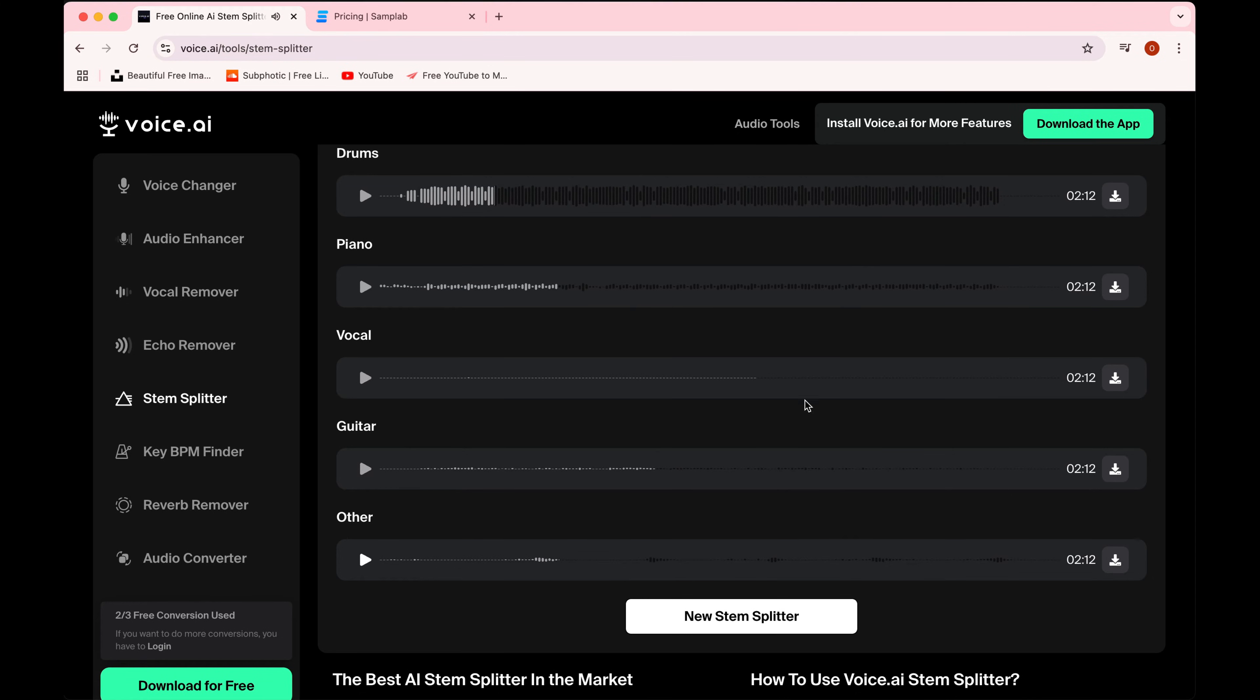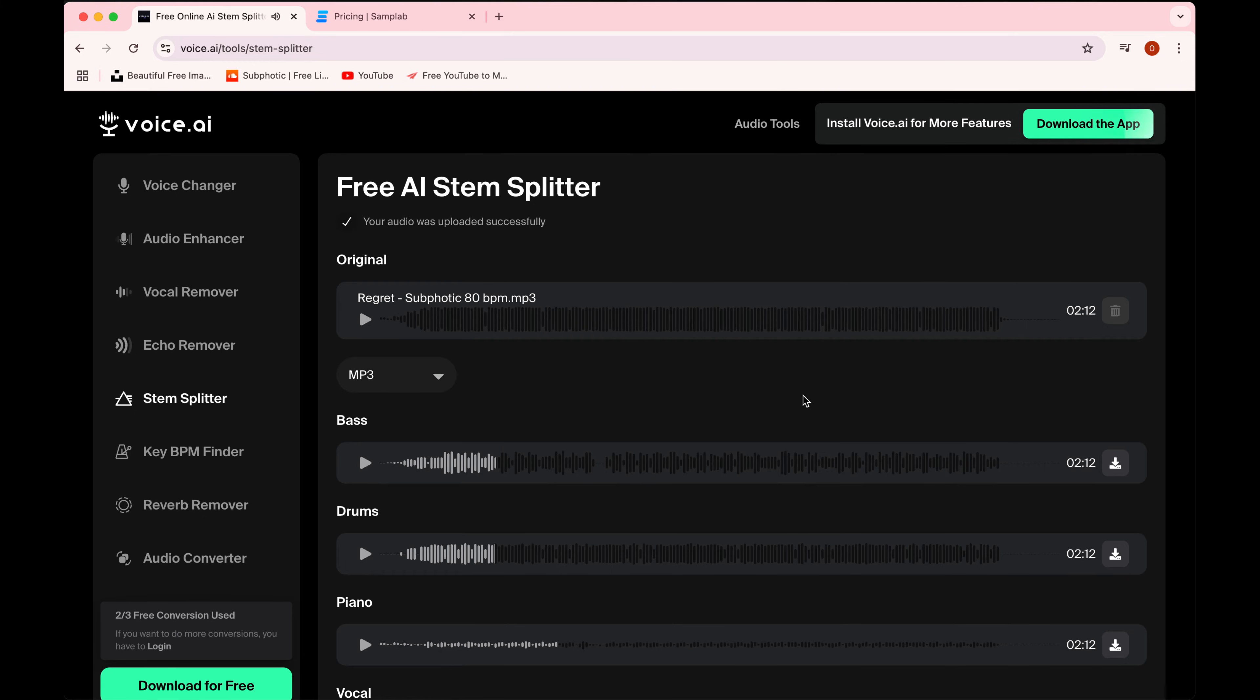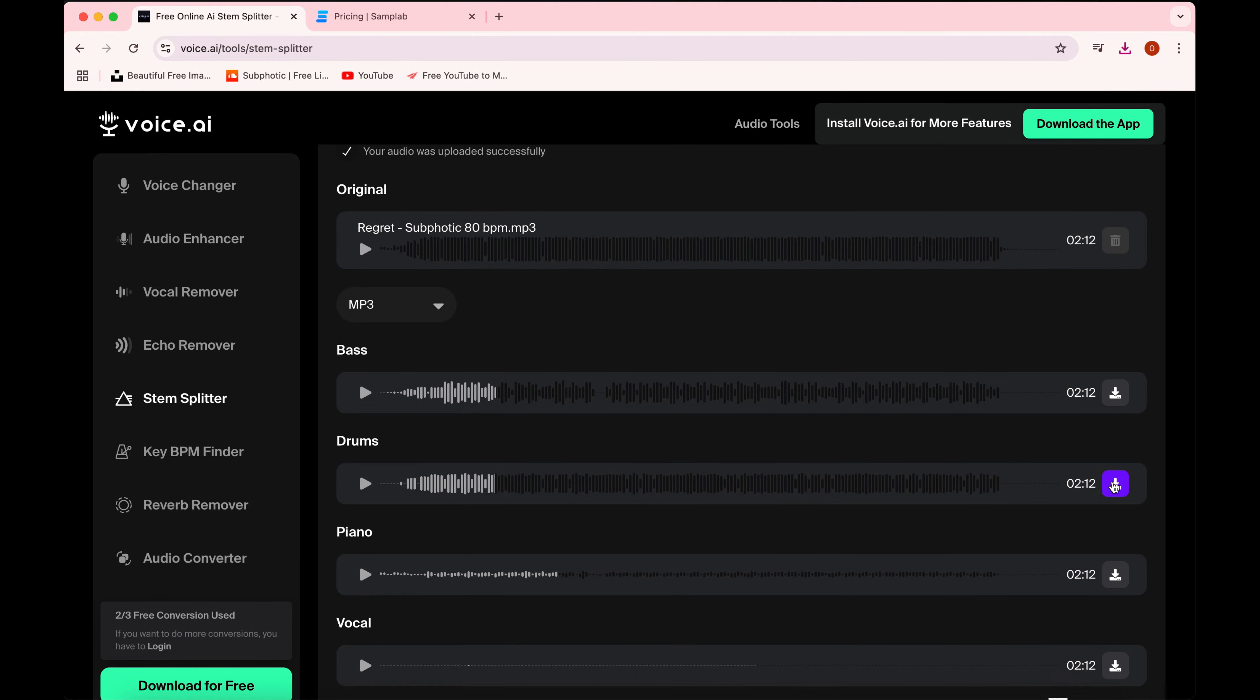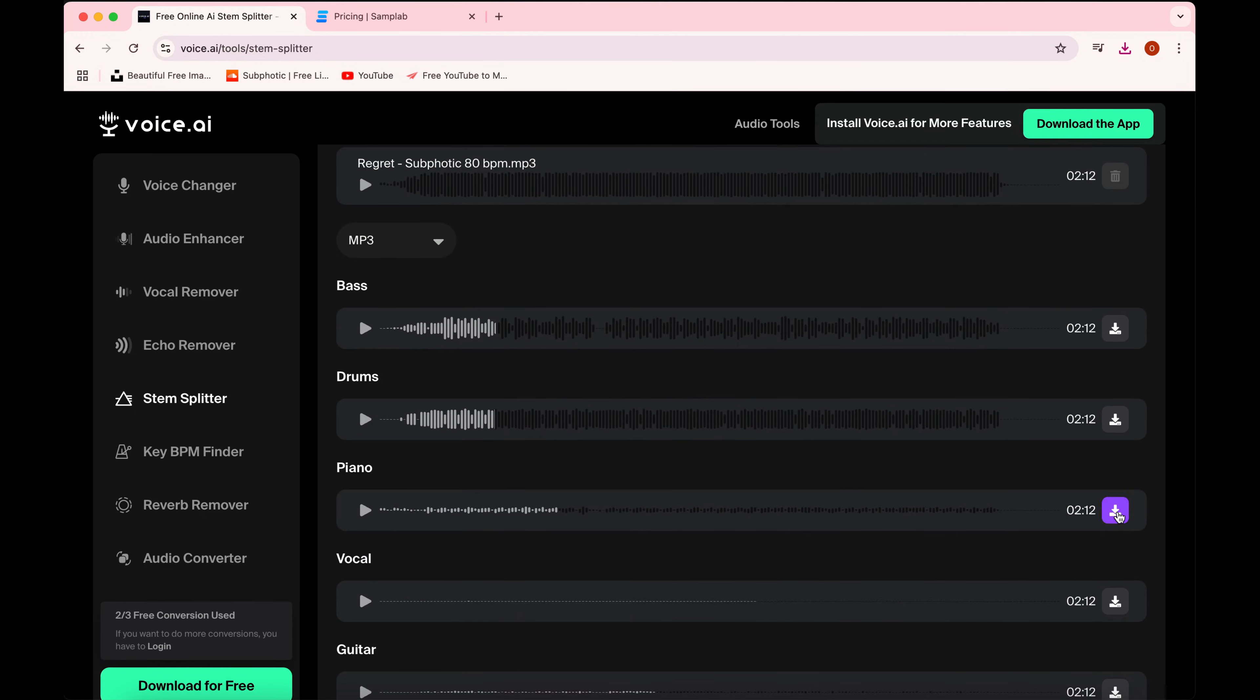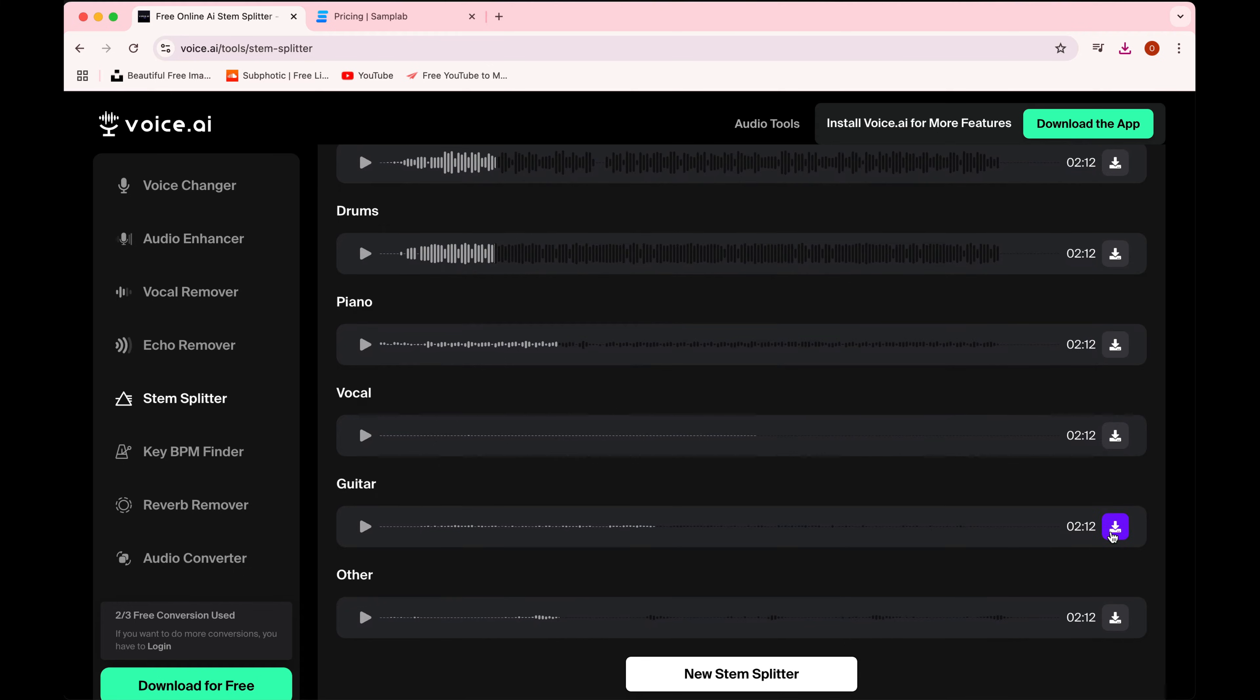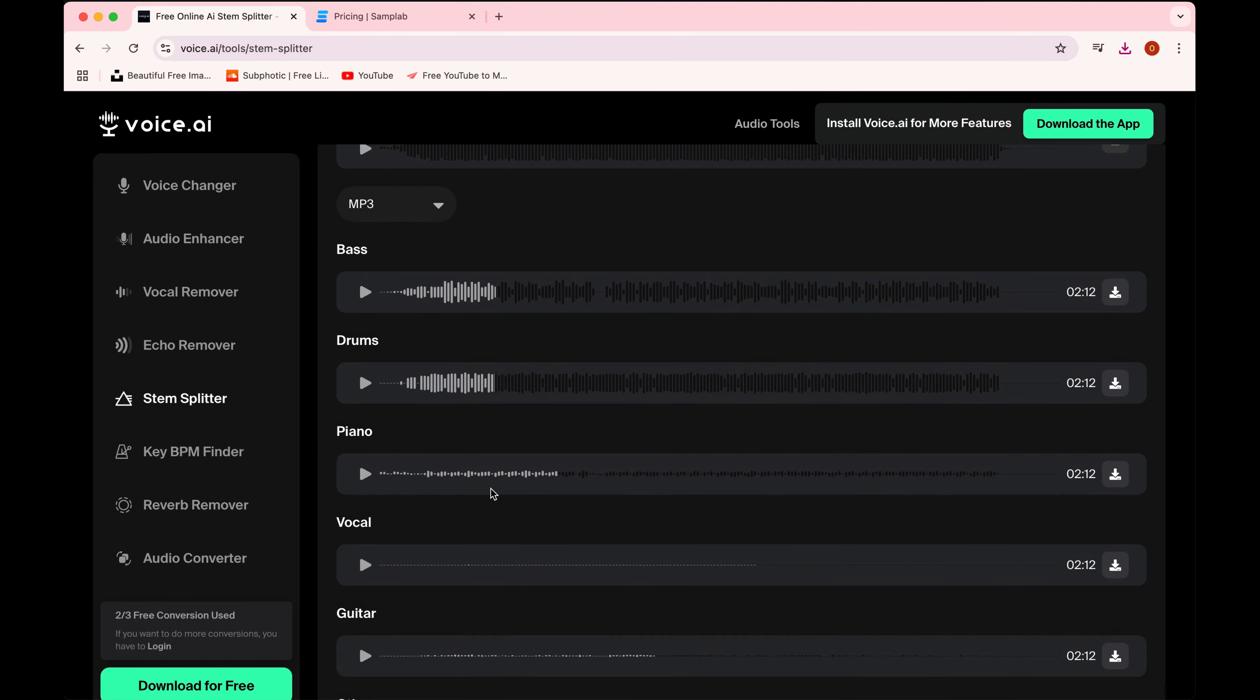Okay so here we have it. Bass download, yes. Drums download. Piano download. Vocal, never mind. Guitar and other. And I guess when you combine other, guitar, and piano you would sort of get what is typically both in Logic and in iZotope: the other instruments.